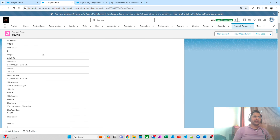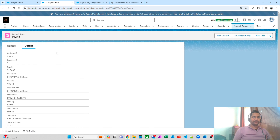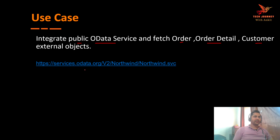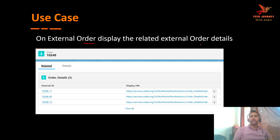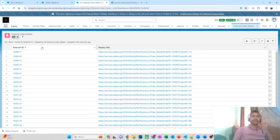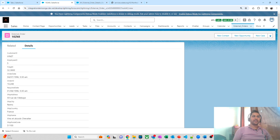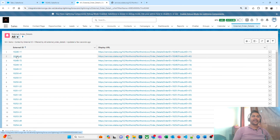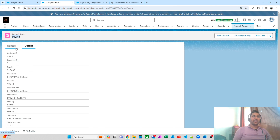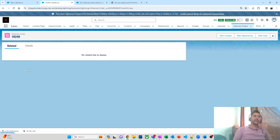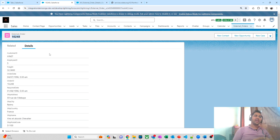You can open any record here and see the complete details about that order. Now moving to use case two: on the external order, we need to display the external order details. Some orders have order details — for example, order 10248 has related order detail records. I want to see those under the related records section. Since there is no relationship currently set up in Salesforce, I need to set up the relationship between order and order detail.